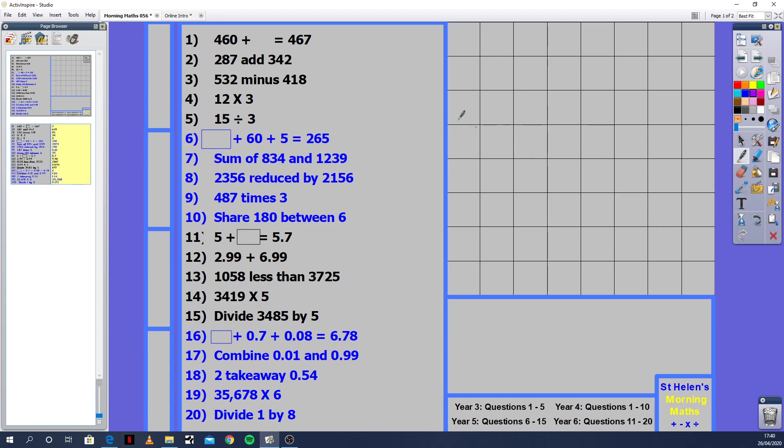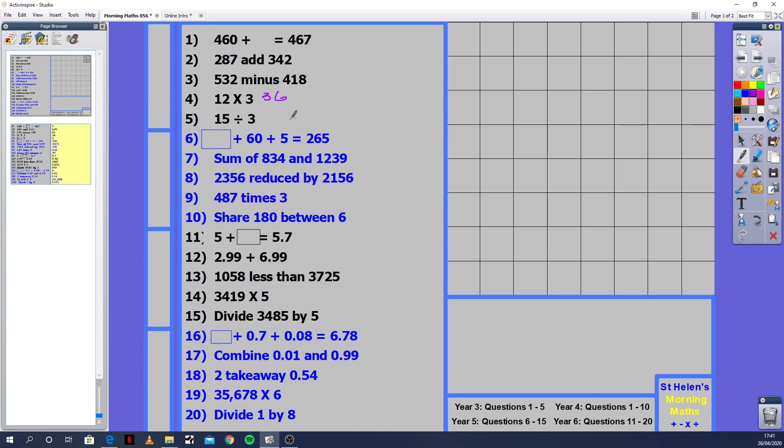Next question: 12 times 3. You could do this in your 12 times table or your 3 times table. If you're in your 3 times table: 3, 6, 9, 12, 15, 18, 21, 24, 27, 30, 33, 36. So the answer is 36. Question 5: 15 divided by 3. It's the opposite way. How many 3s do we get until we get to 15? 3, 6, 9, 12, 15. That's going to be 5.